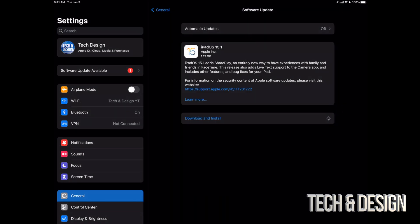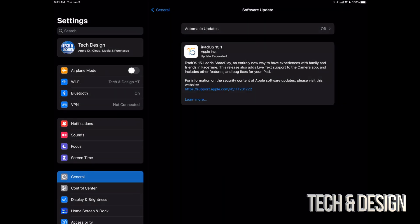Once you put that in, it's just going to start downloading. Doesn't matter if your iPad turns off when it's downloading this update? No, it's no big deal at all. However, when installing the update, then it is. Then you might have to restore your iPad, and that's why we made that backup.